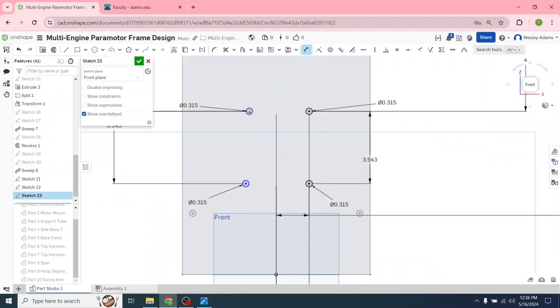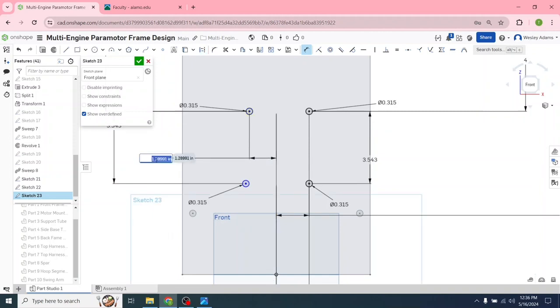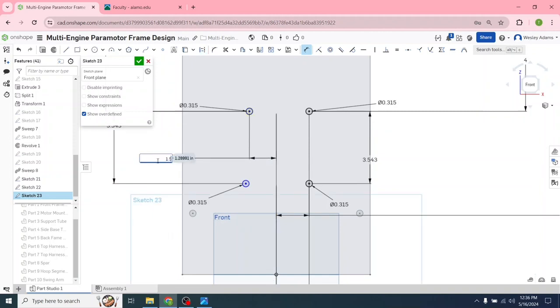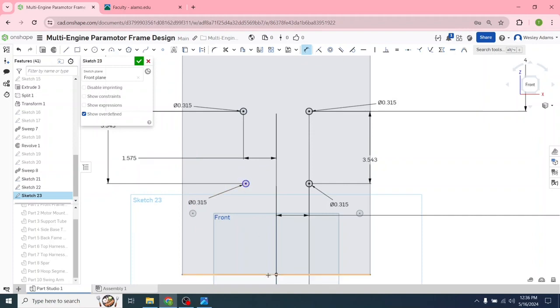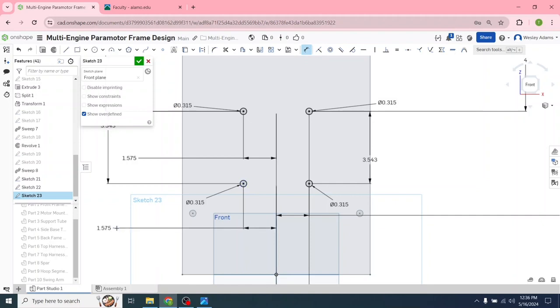I'm going to scroll in so we can see better. Again, center line, 1.575. Click on that, find your center line, 1.575. Those should be equally distant.